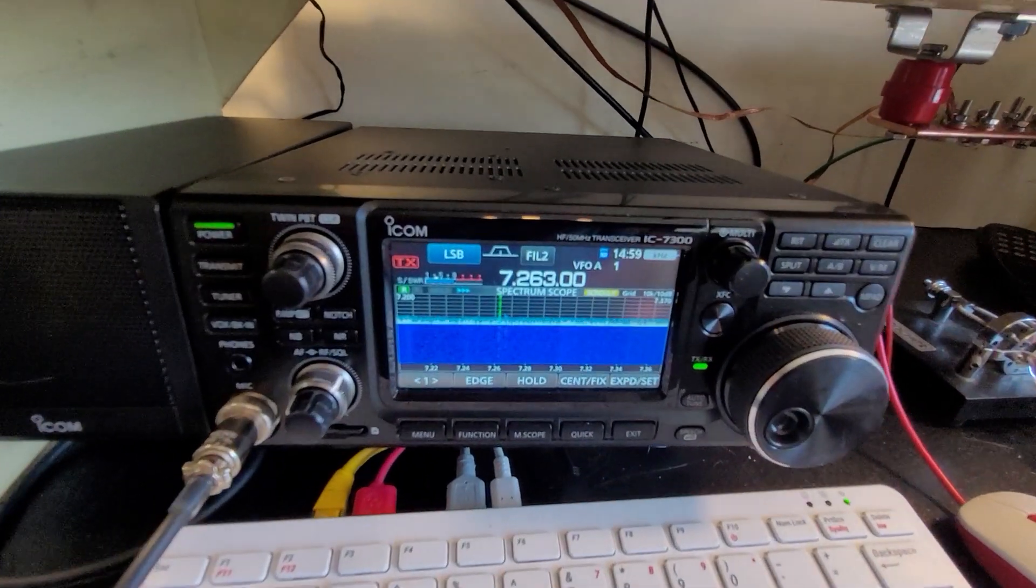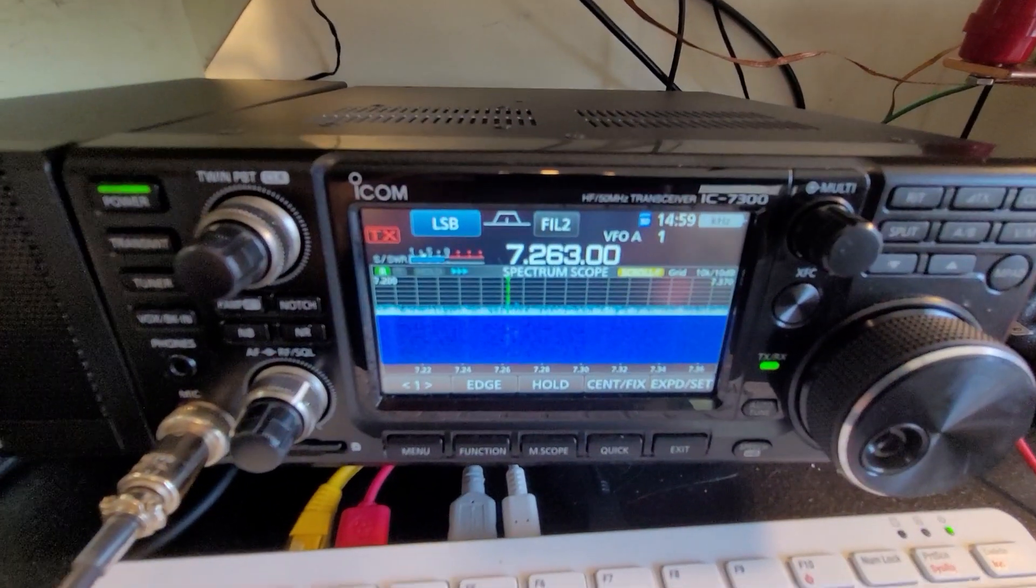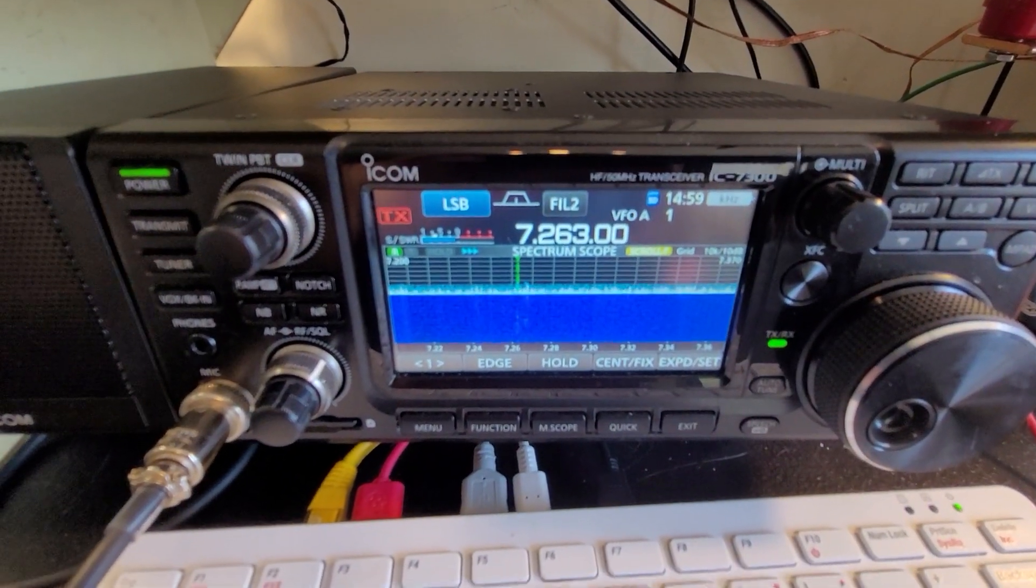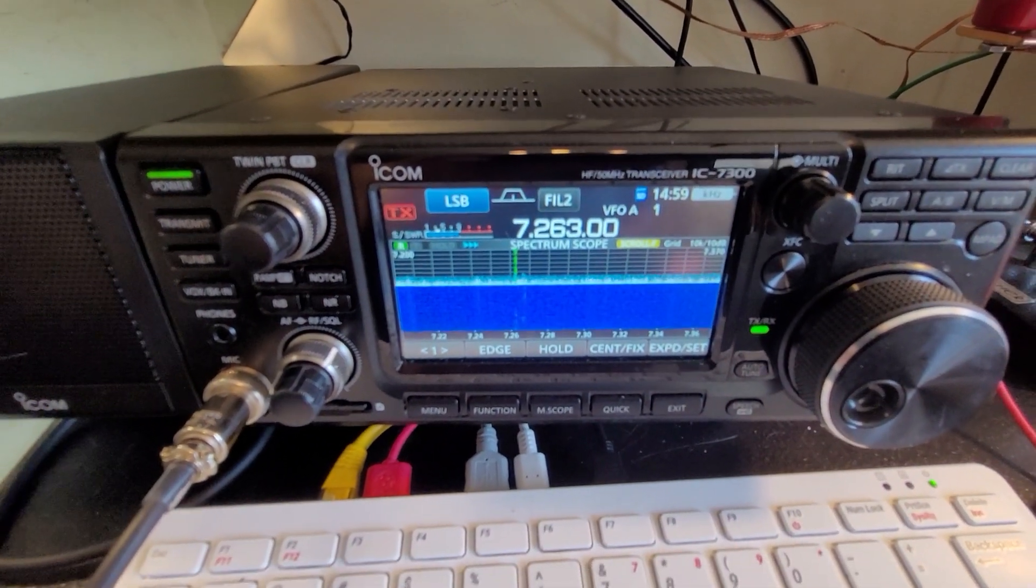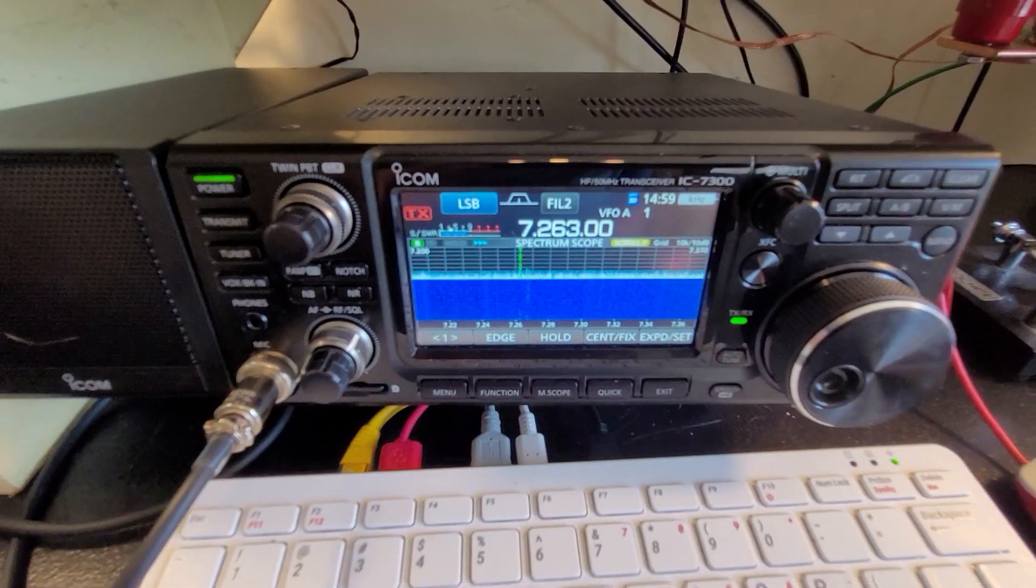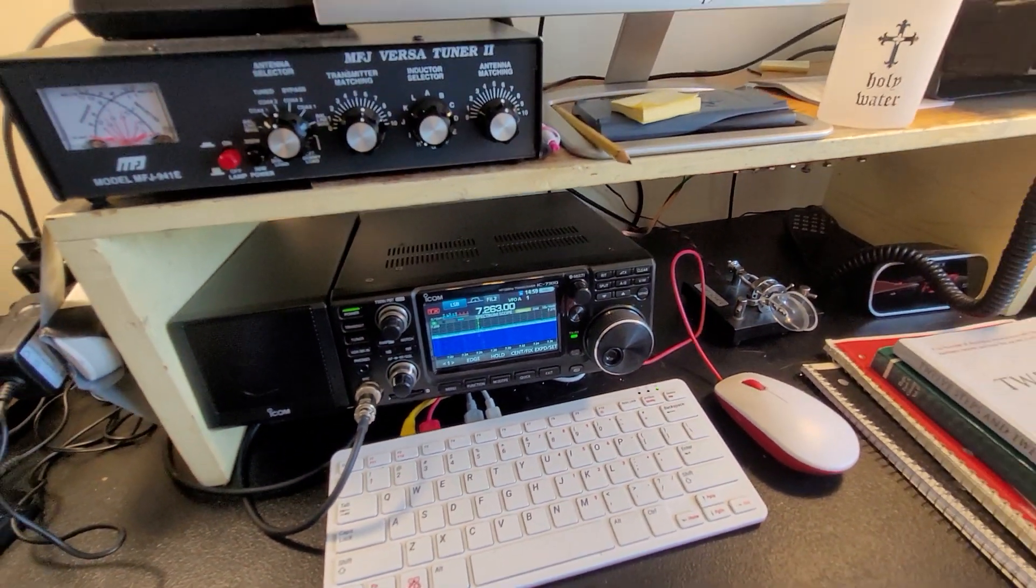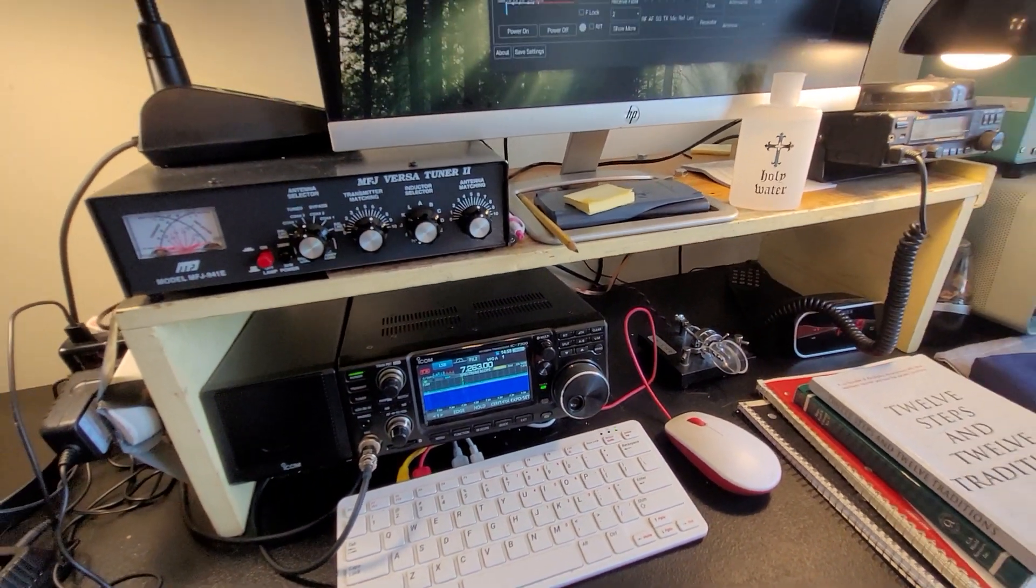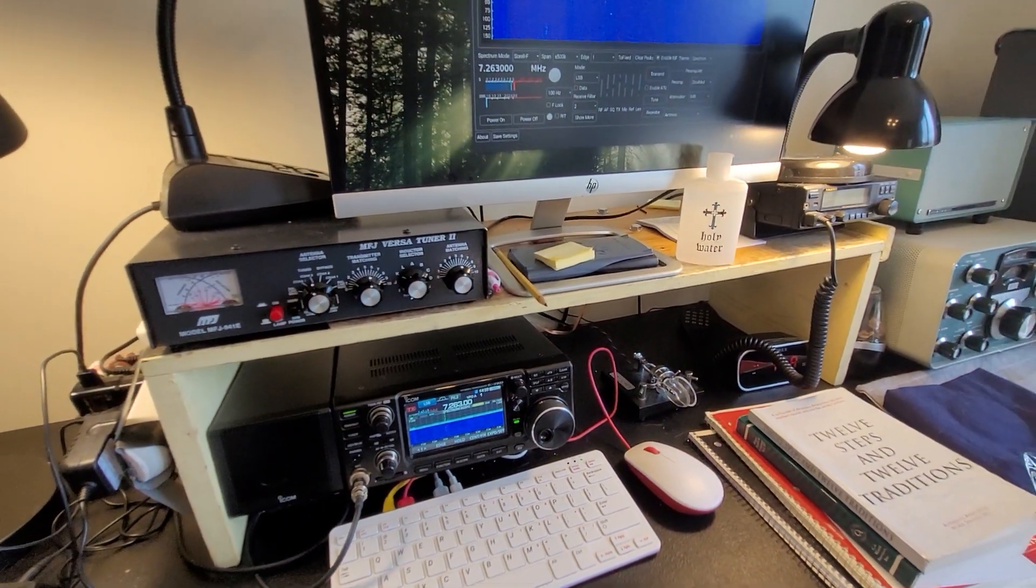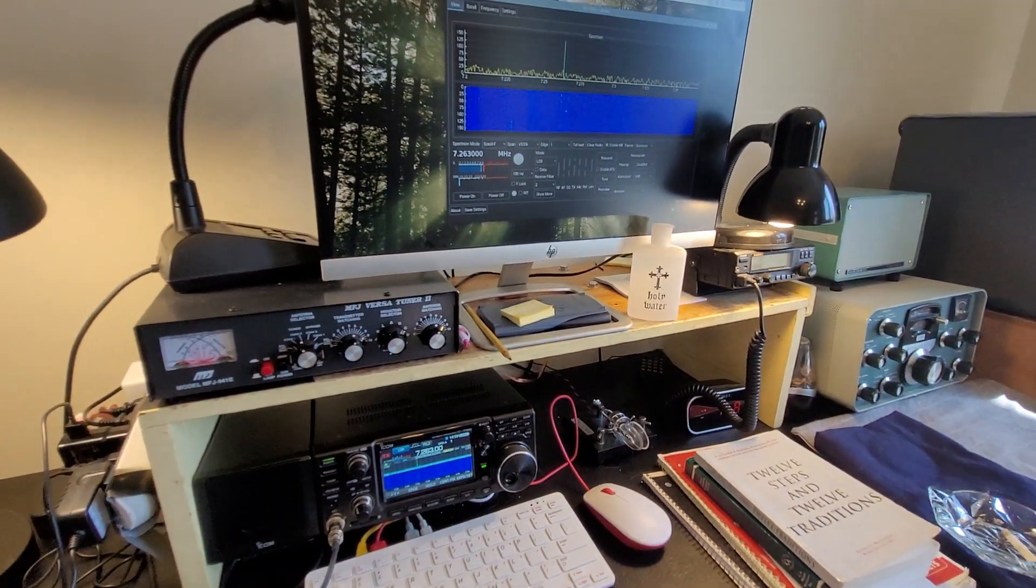Anyway, so they meet on 7263 megahertz at 2 o'clock, usually on Saturday, and I like it. It's a good net,